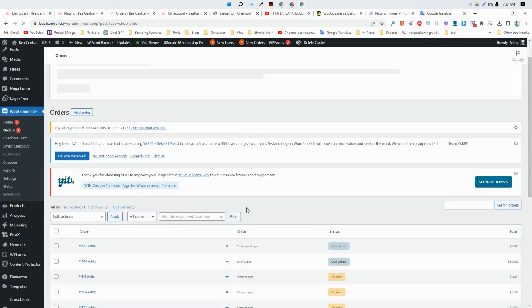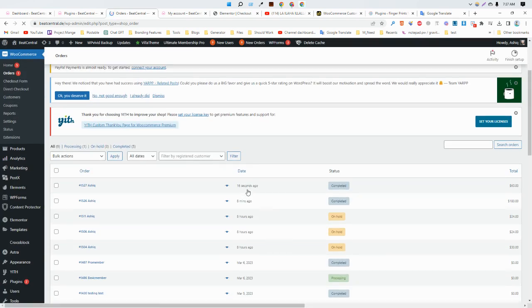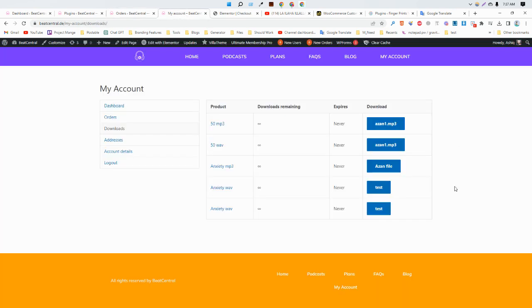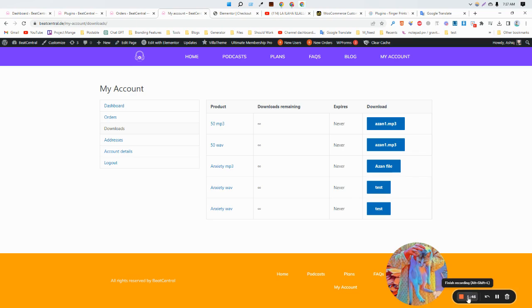Perfect! Now as you can see this is 60 seconds ago, our order has been placed and this automatically completed. We can see it from here. So that's it for now, thank you so much.